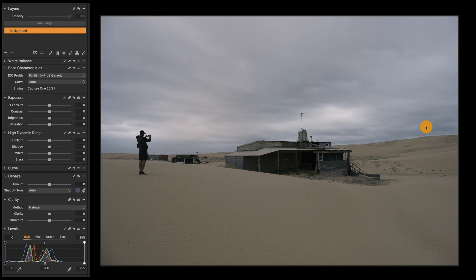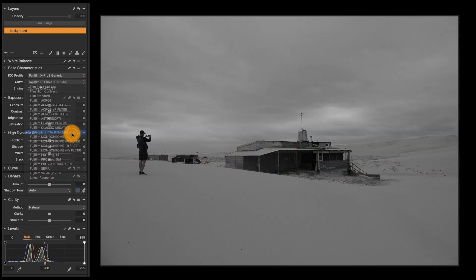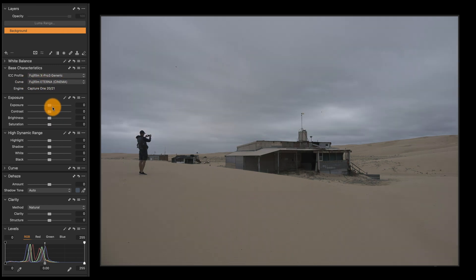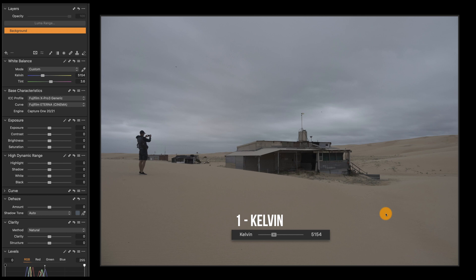So in Capture One, once you're there, first I'm going to choose my favorite film simulation — in this case, I'm going to use a Turner. And then for adjusting the temperature of this image I'm going to use the white balance. You could use the sliders themselves, but if you don't want to, you press 1 to adjust the temperature.